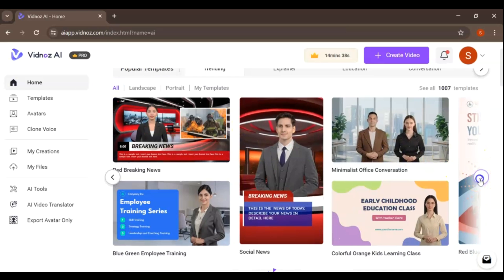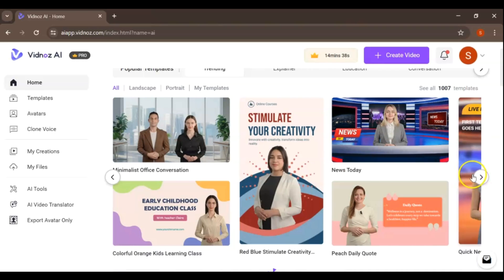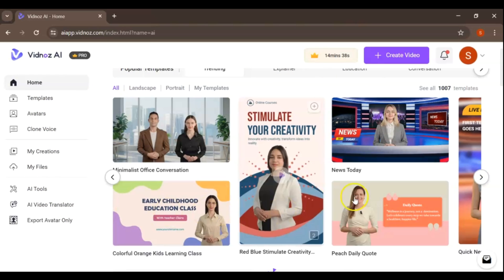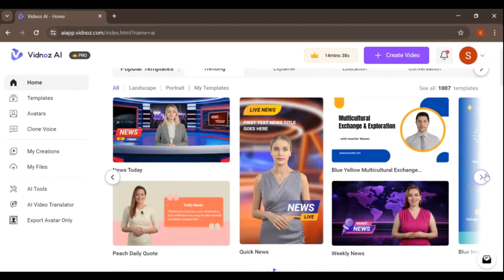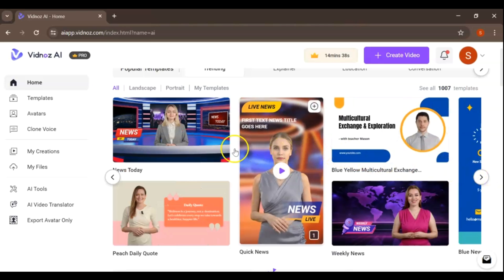Here we are at the VidNAS dashboard. It's clean, user-friendly, and has all the tools you'll need to create your avatar. On the left side, you'll see options like templates, avatars,